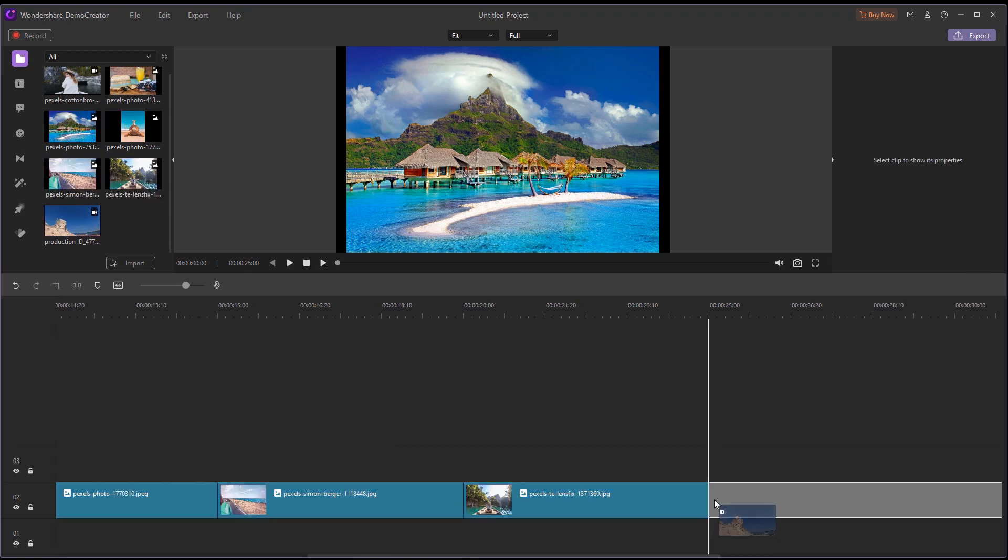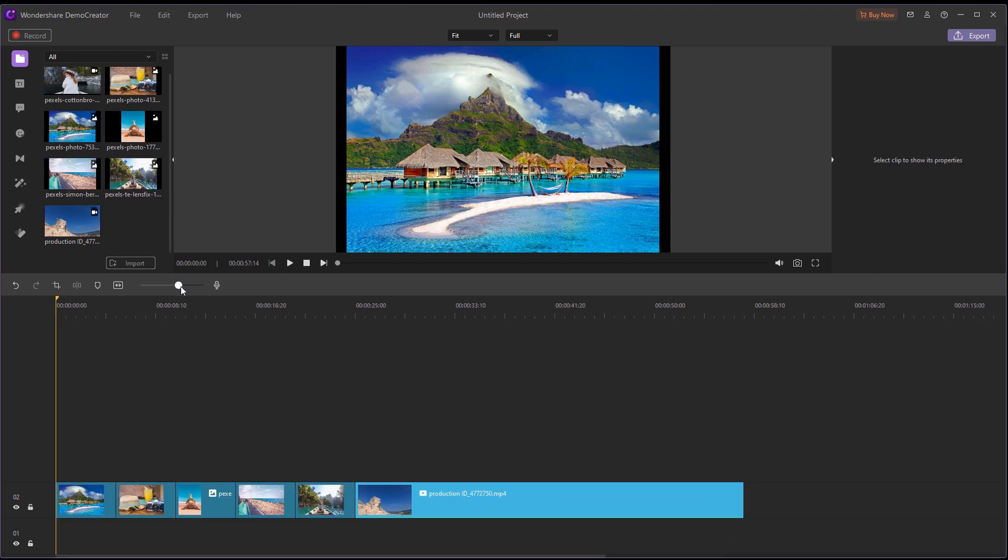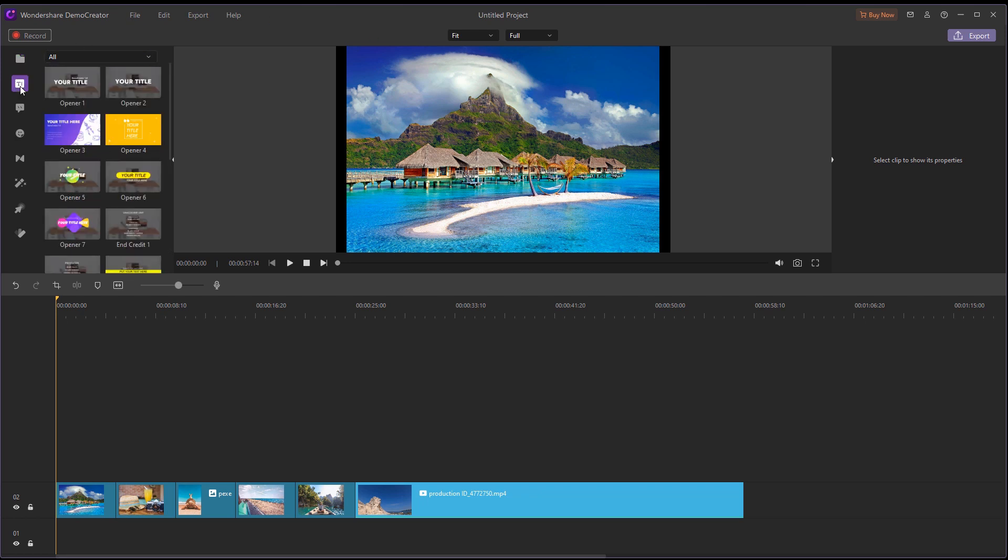Now you have a base for your video slideshow, and you can technically export the video directly, but that might be a little boring. So let's use some features in Demo Creator to level up your video slideshow.